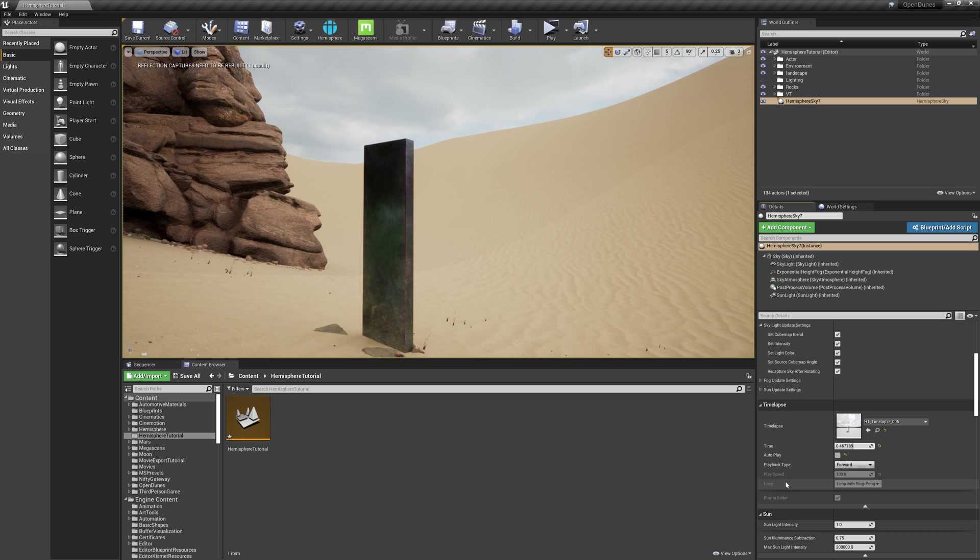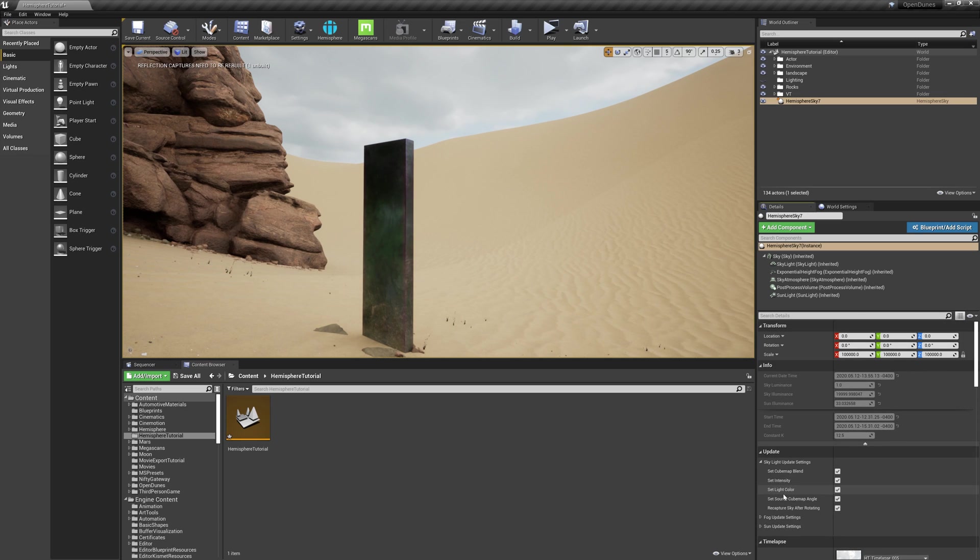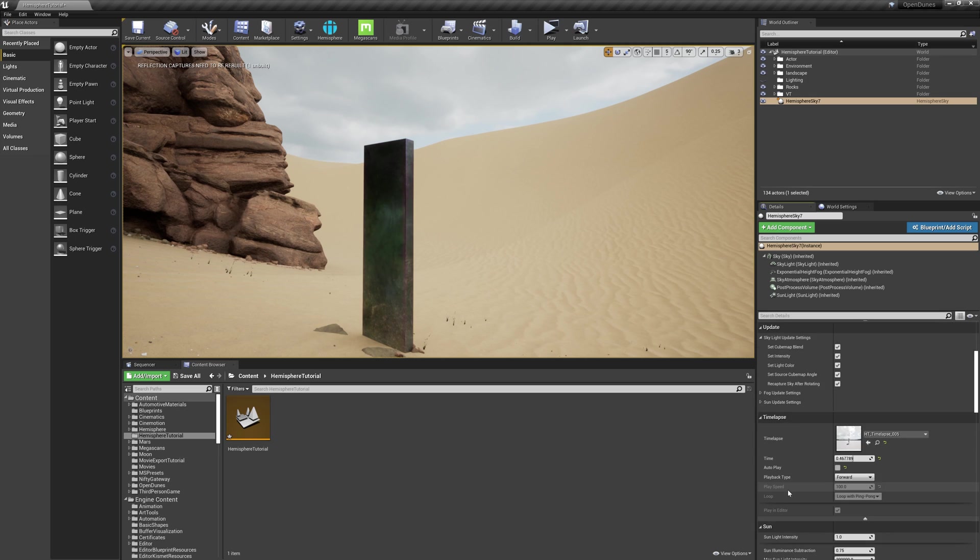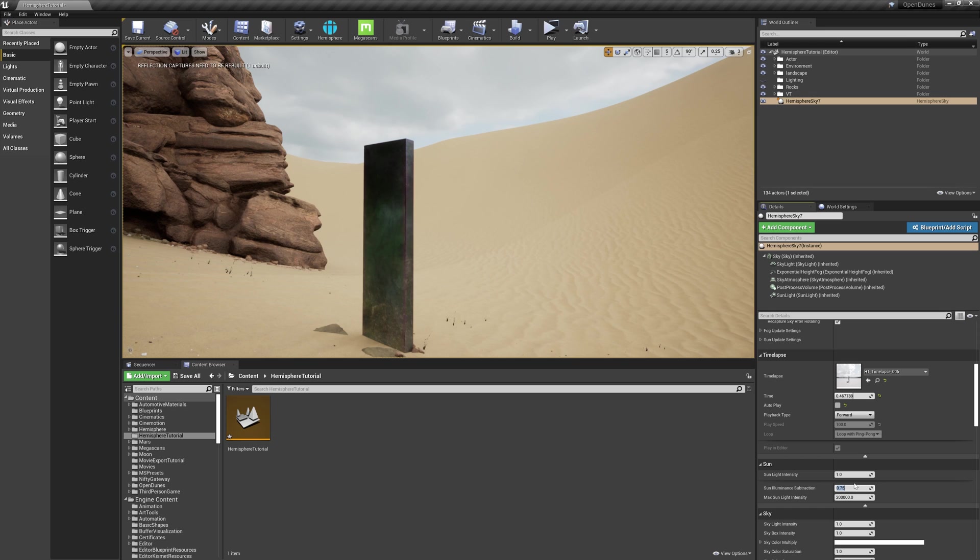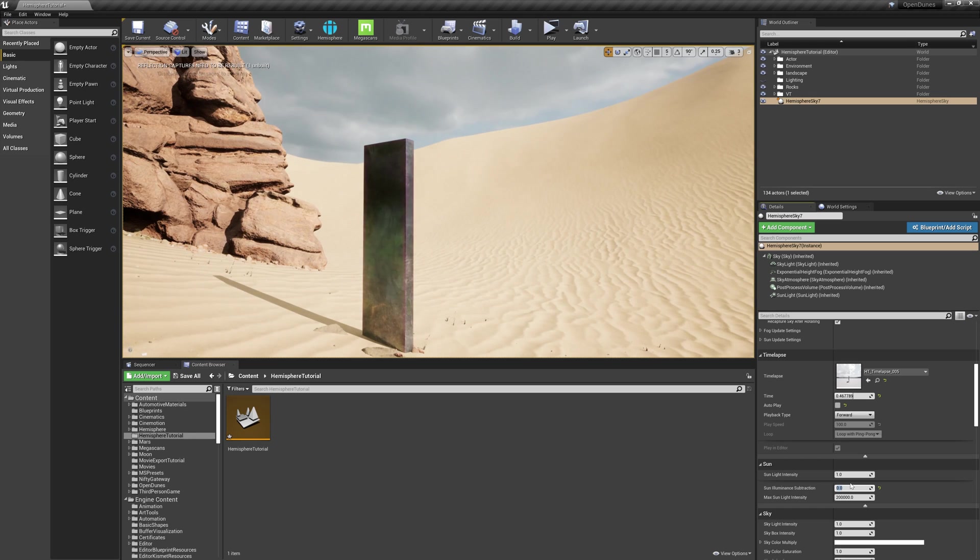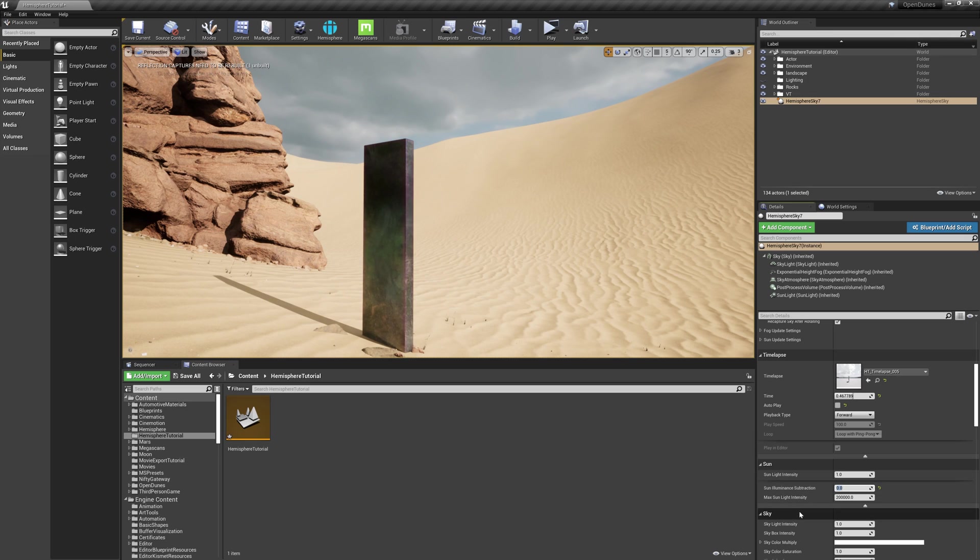I'm feeling like this is a little bit washed out, like it doesn't have all the luminance I'd expect from a sky. So I'm going to scroll down to the Sun tab, and you'll notice there's a setting called Sun Illuminance Subtraction. I want to change this to zero so that it doesn't subtract any luminance from the HDR I'm using for the sky.